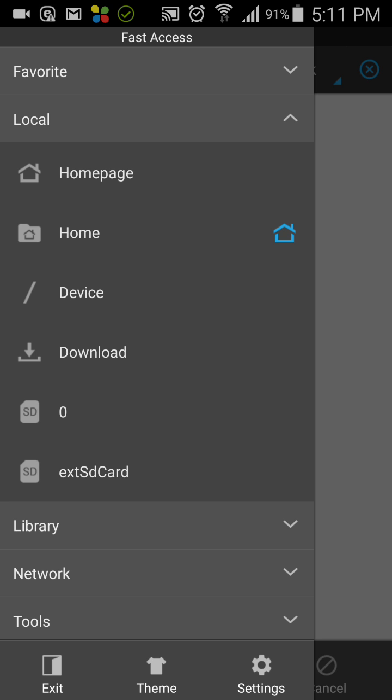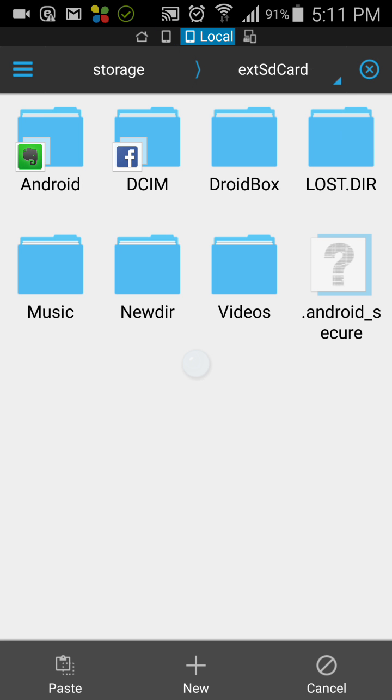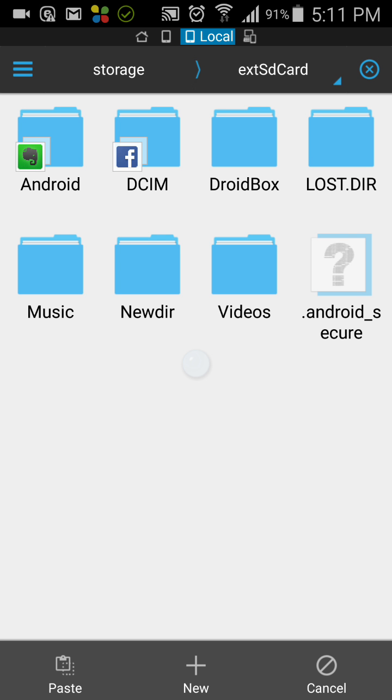If I want it to be in the external SD card, I can just paste it here. You can see the paste option is coming in the bottom left. I will just click on it and it will paste it in here. Then you can take out the USB card or the SD card.